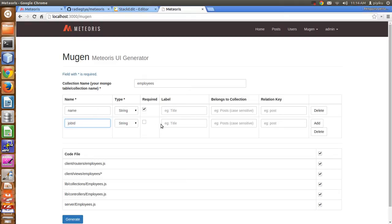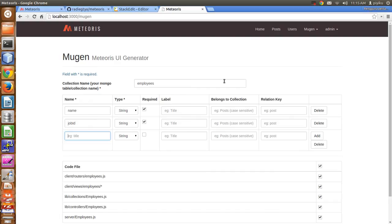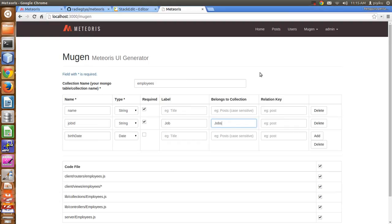We also have a 'job_id' field which is related to the jobs collection we already created, and job_id is required. I'll also add a 'first_date' field using the date type, which is not required. For job_id, I'll set the label to 'job', and 'belongs to collection' I'll use 'Jobs' with uppercase, because the collection name is uppercase. The relation key will be 'job'.